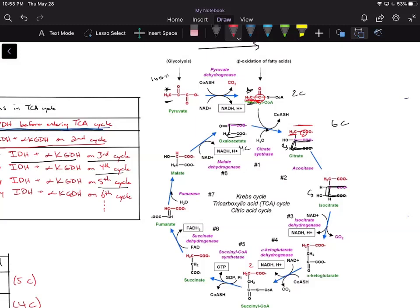So if we were radiolabeling the methyl group on pyruvate, we're going to have our radiolabel end up on this CH2 group at the top of citrate. We're going to follow the radiolabel, keeping it at the top as we go around the cycle.